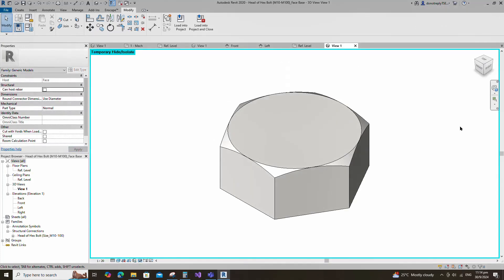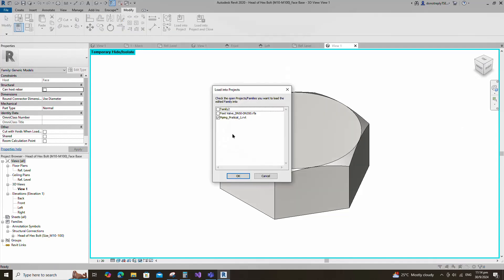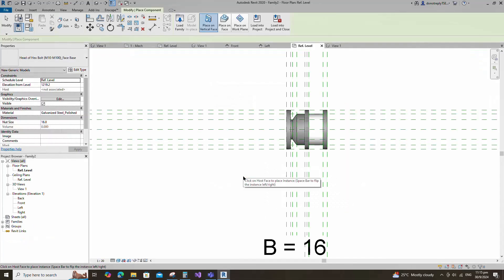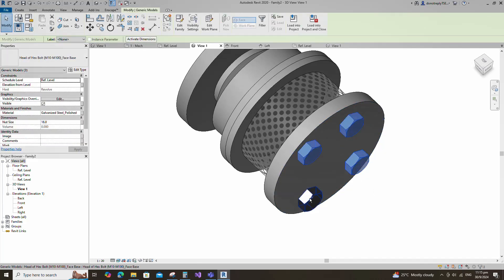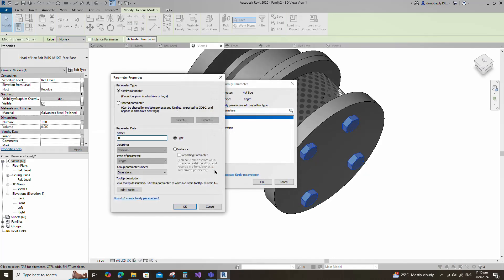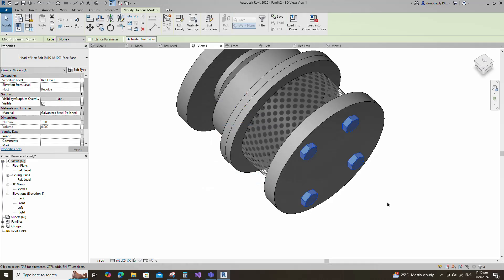This is the created bolt head family, which has parameters controlled by a lookup table. I will load this created family into the main family. You can find and watch how to create this family in the channel. Insert and load this family into the main family. Select the family and set 10mm for the bolt size value as default. Assign the nut size parameter to bolt size. Keep type and click OK.